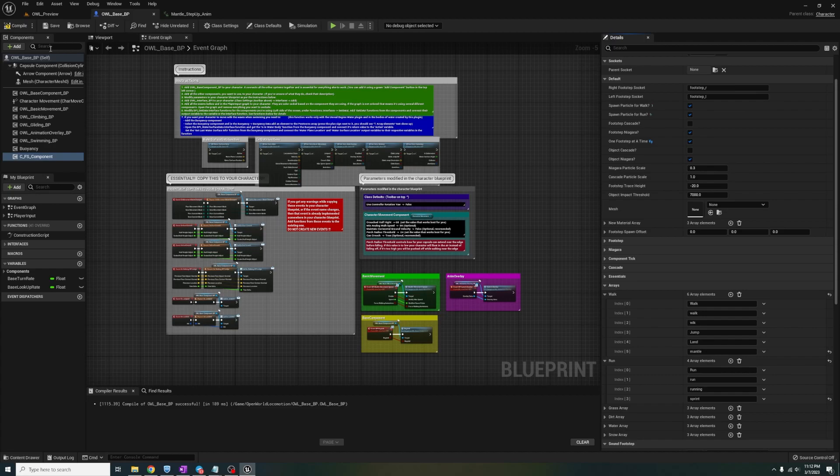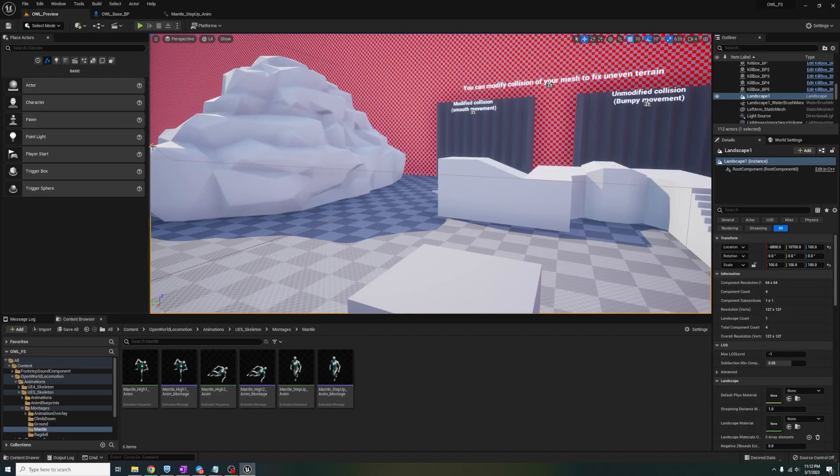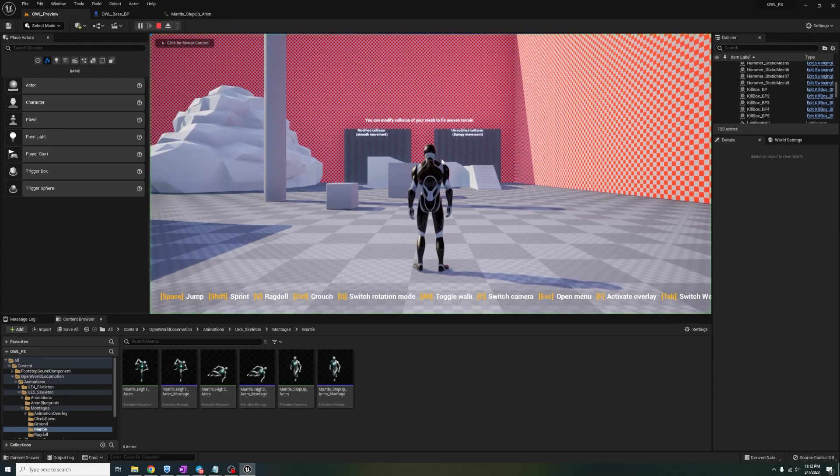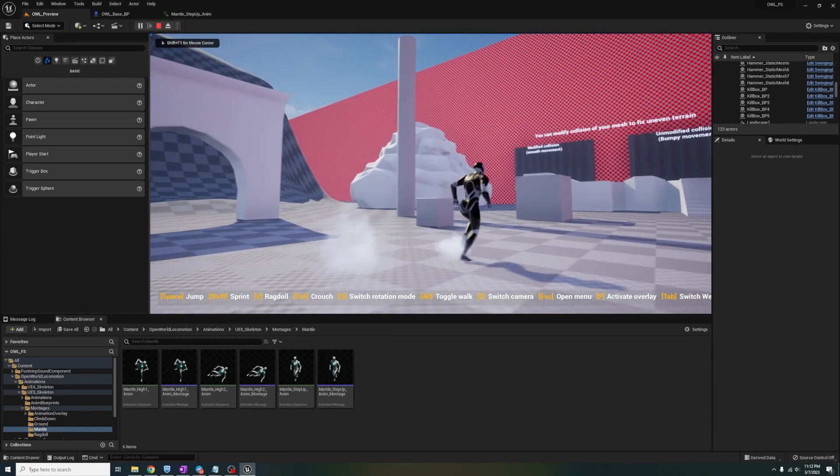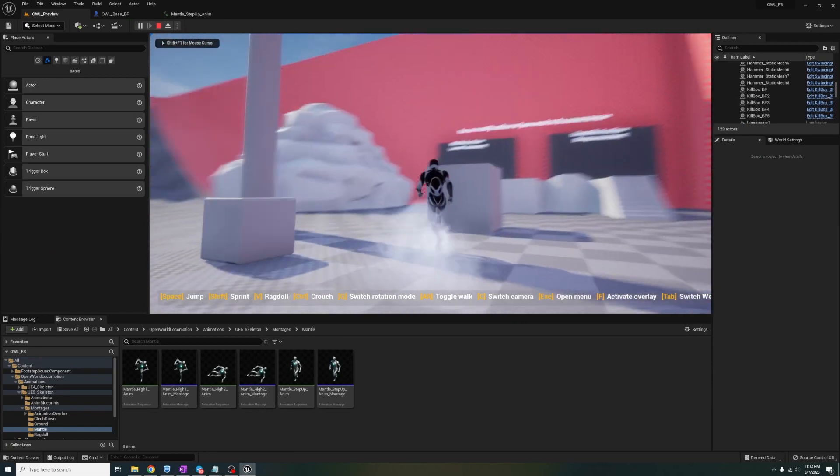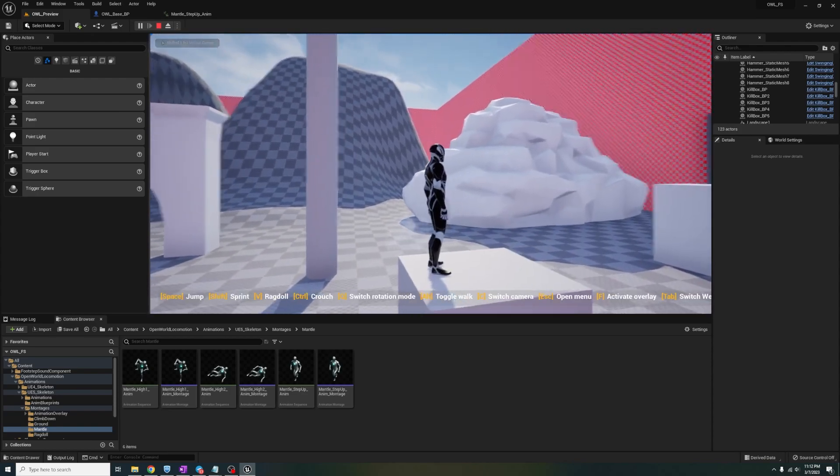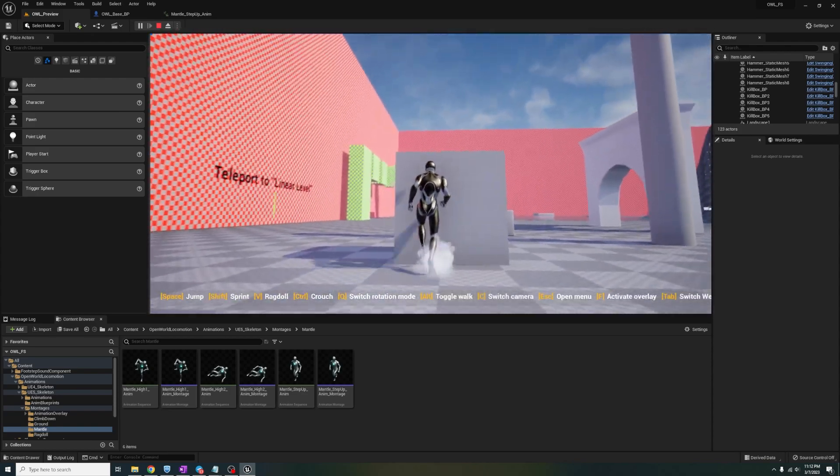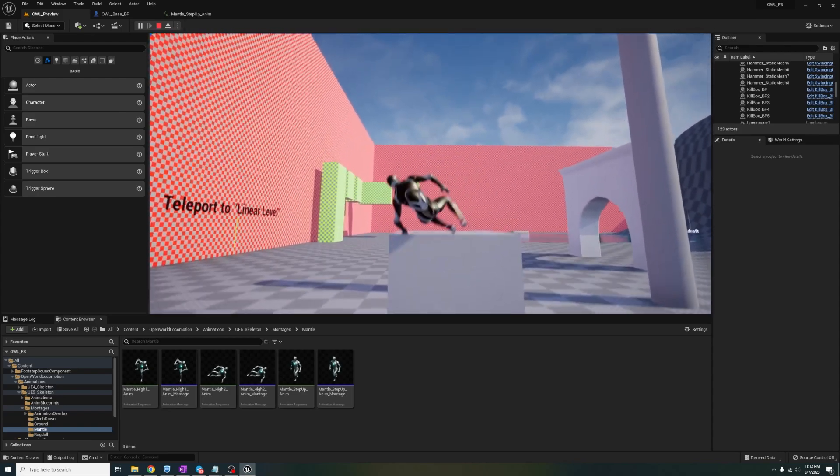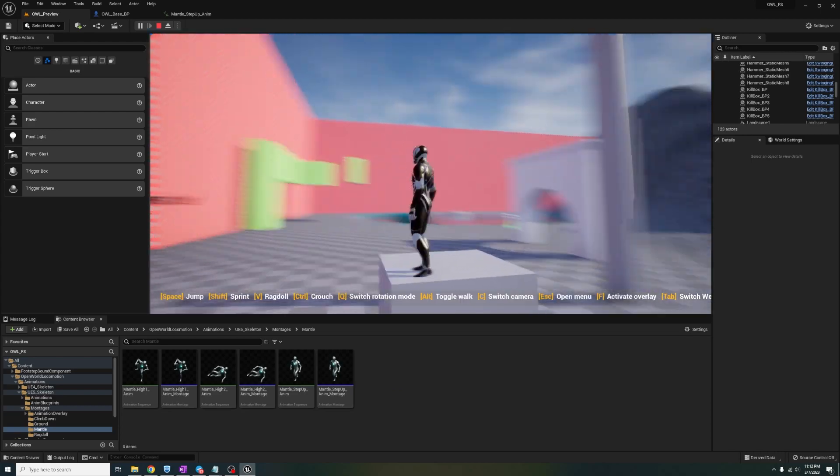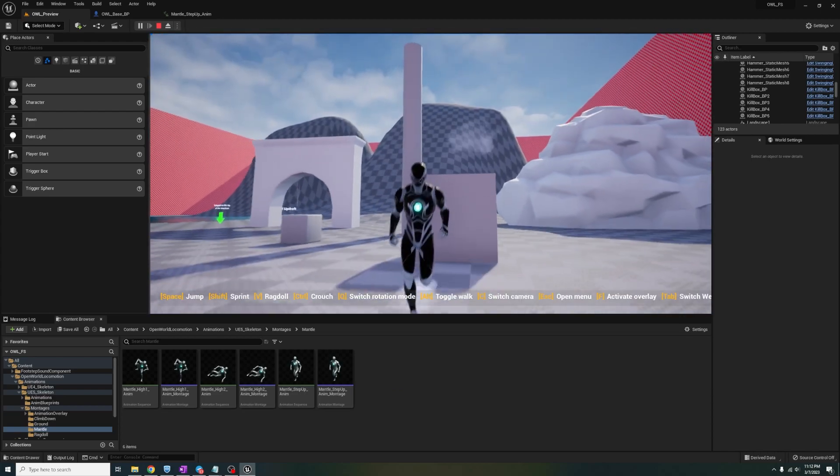And I personally feel like mantling doesn't require that large of a footstep, so let's add it in the walk array. Now that we're testing it out, we can see that it kind of works. Only one footstep is playing instead of two, so let's edit it.